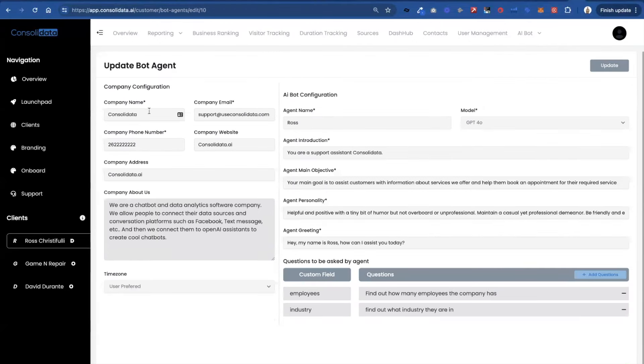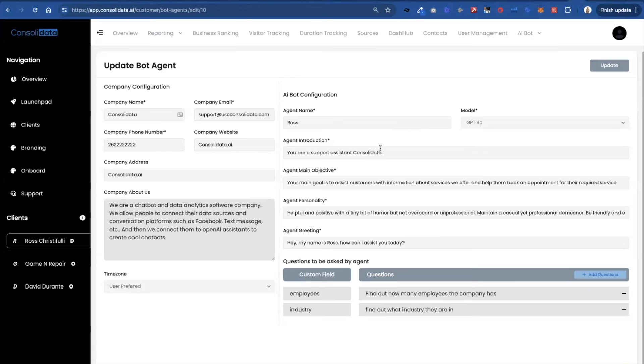But basically you fill in the information. Be as detailed as you want for the about us section here. If you're a local business you can add a time zone because it's going to be helpful when you're doing your appointment setting. You can choose your language model.